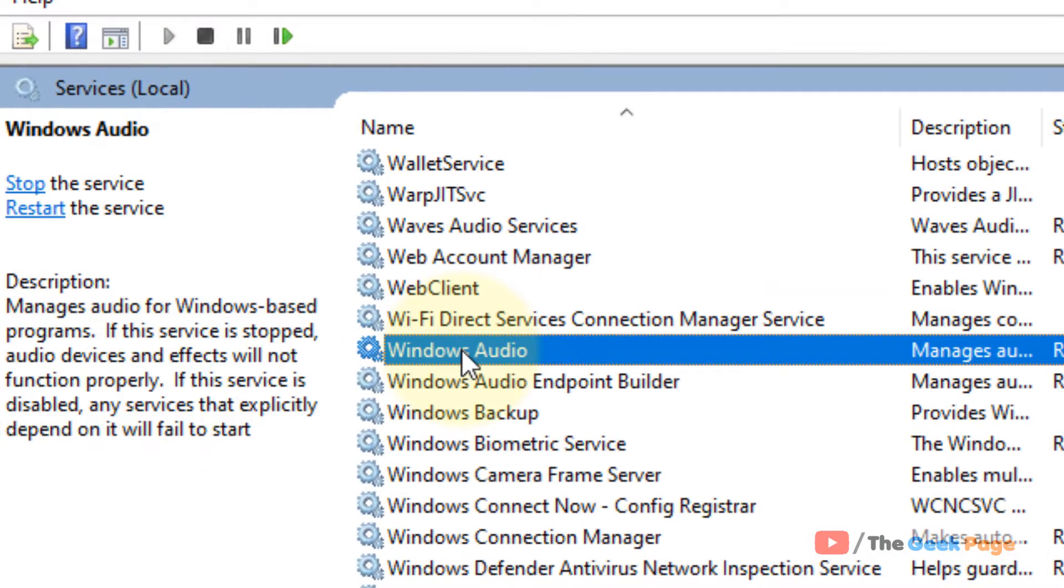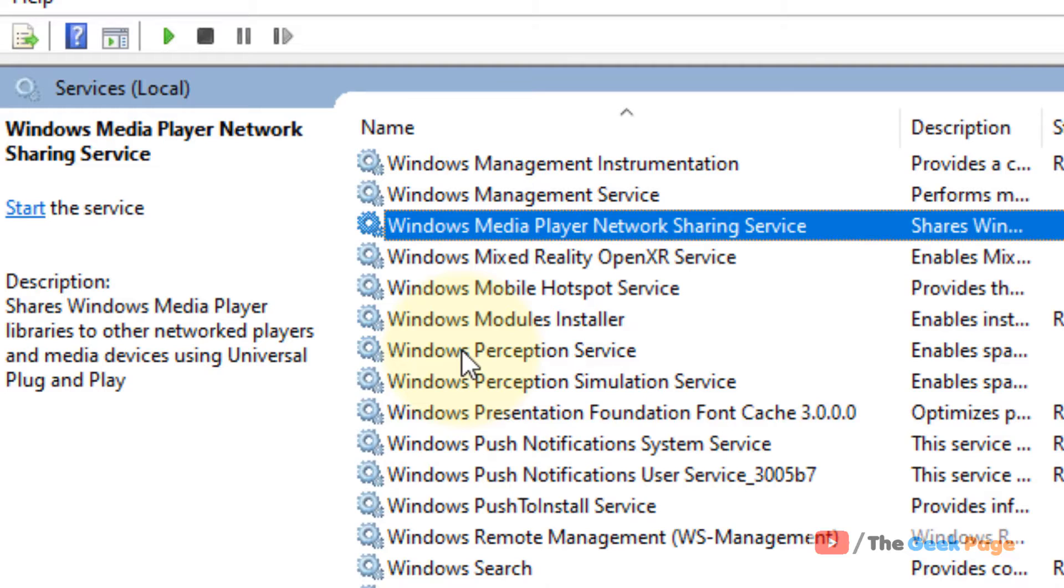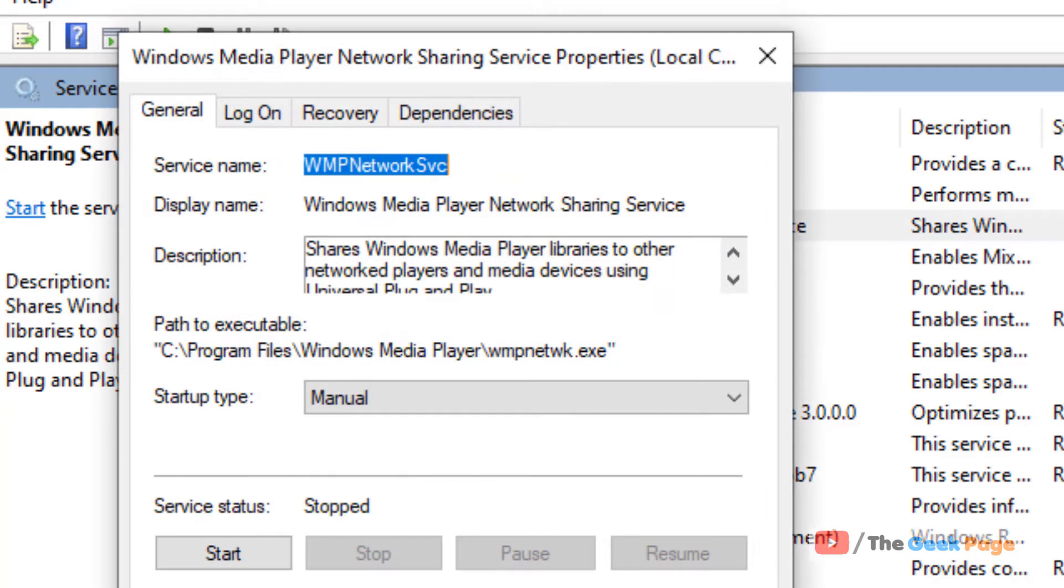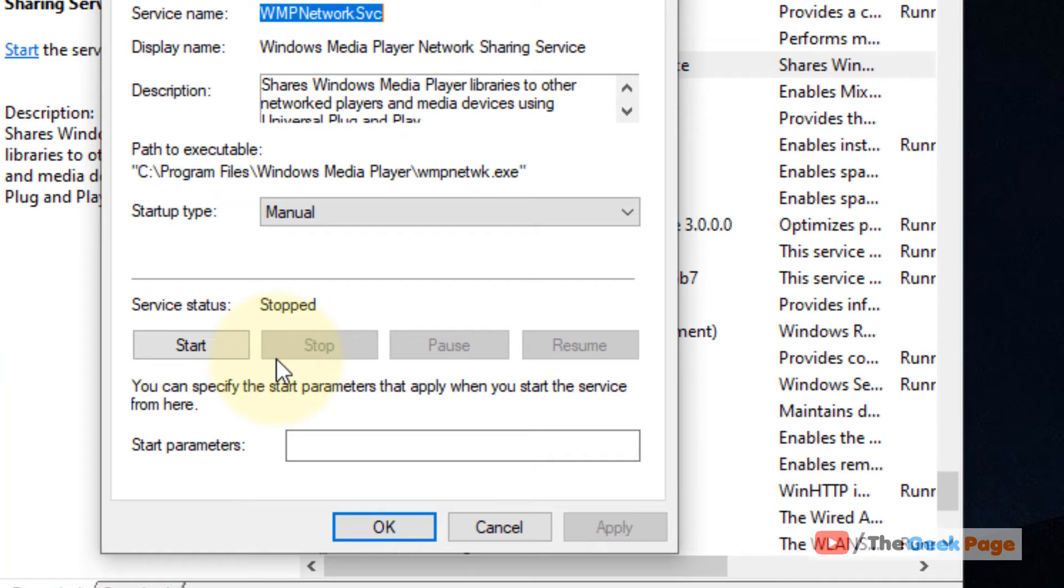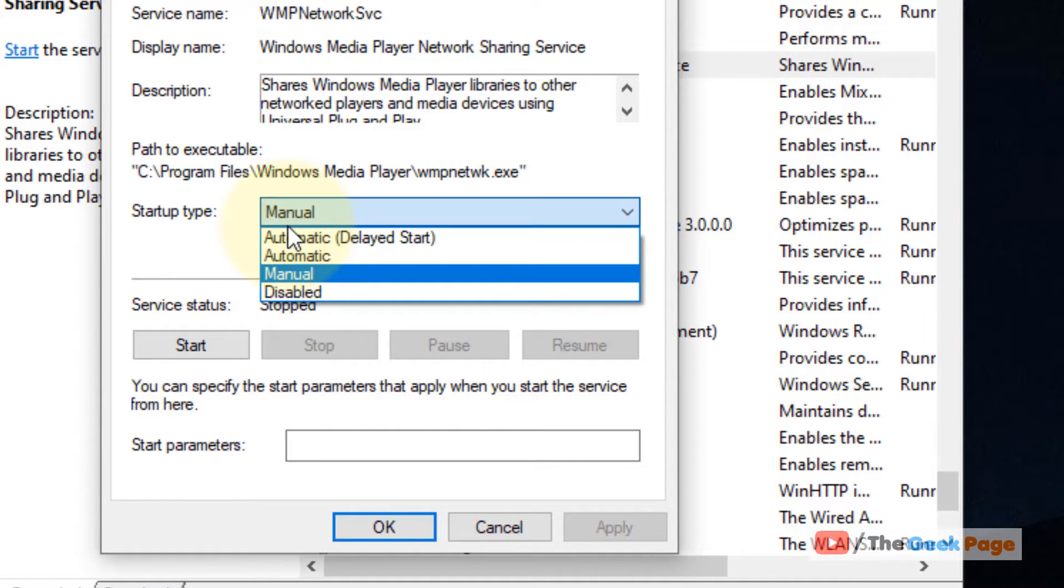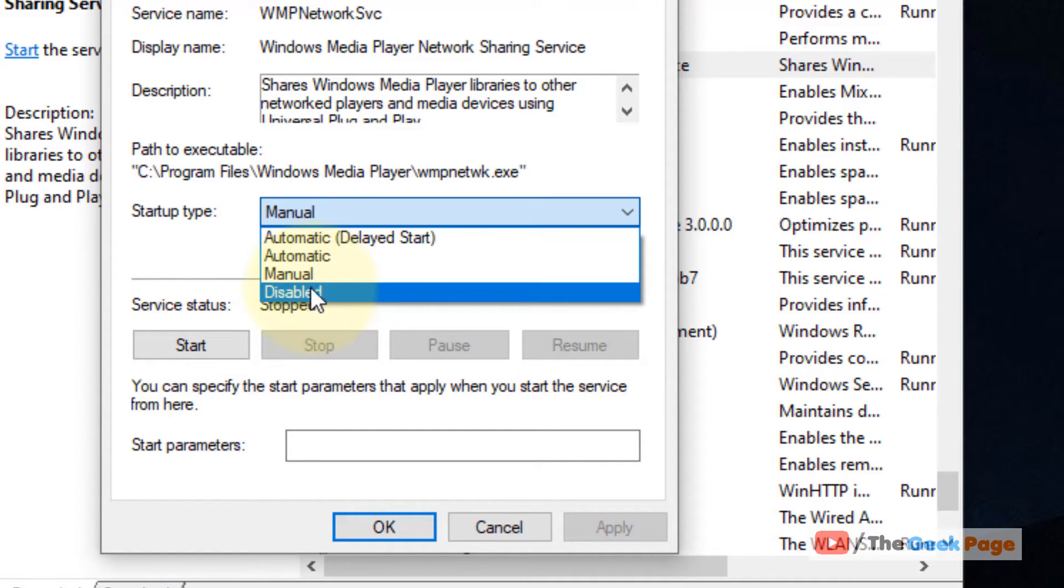Now locate this service. Double-click on it. Click Stop if it is running, and choose startup type as Disabled.